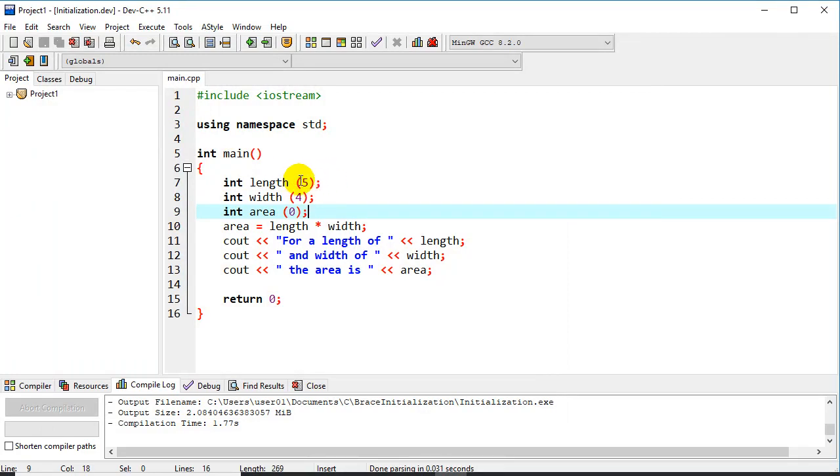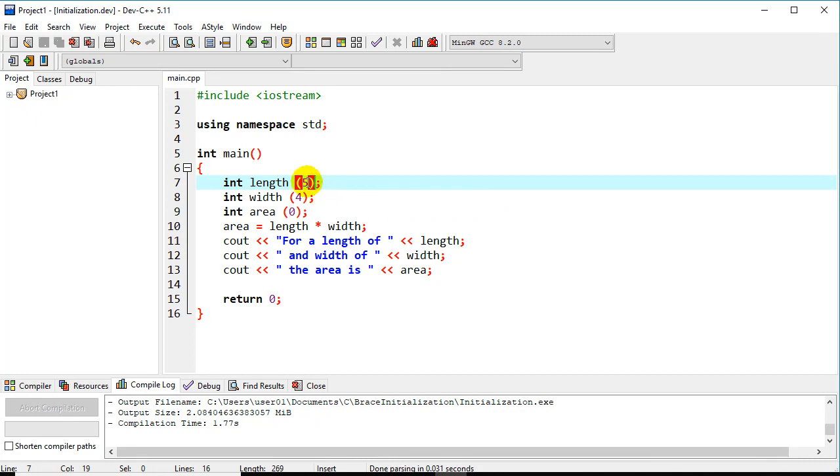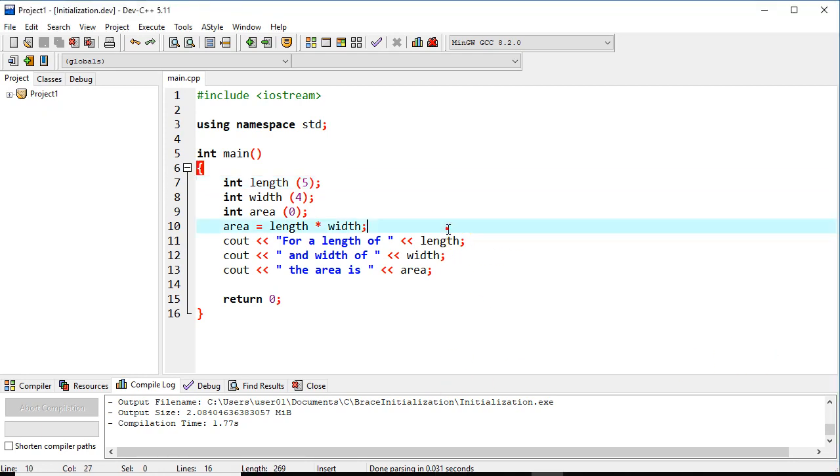One last way to initialize this would be to change all of these parentheses to braces called brace initialization. So let's change those real quick.